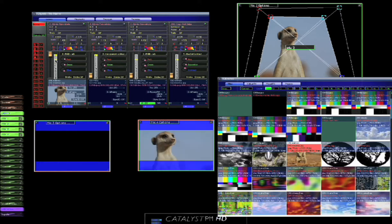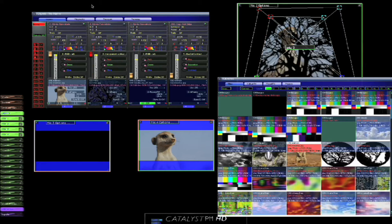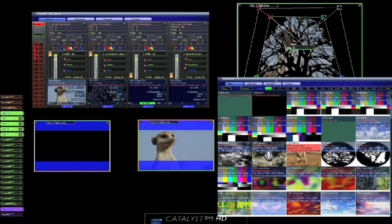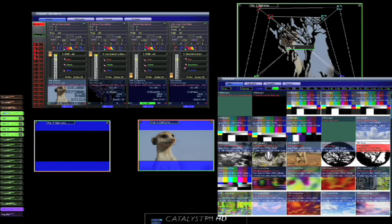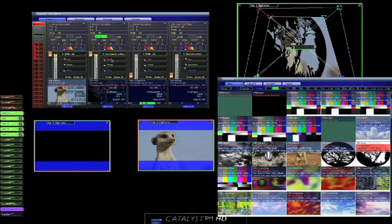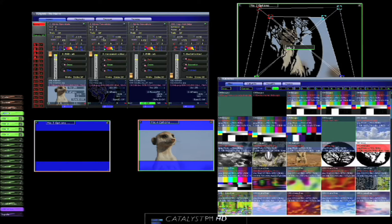We might choose to not have the meerkat going to mix 3 this time, but instead going to 4. And on layer 2, let's have a different type of tree. Oops, should be the meerkat. Layer 2, let's have the different type of tree.